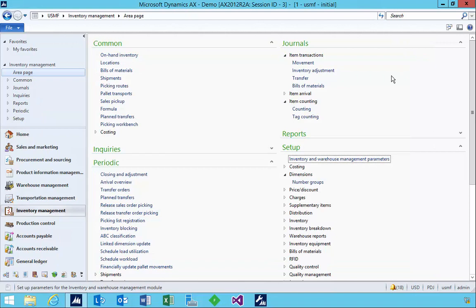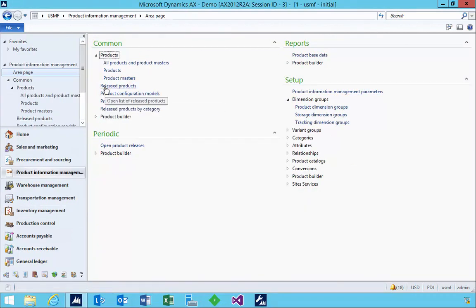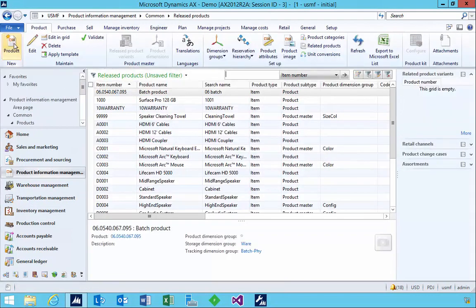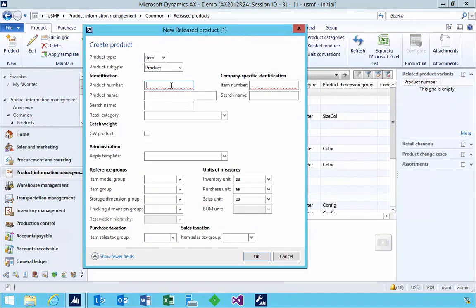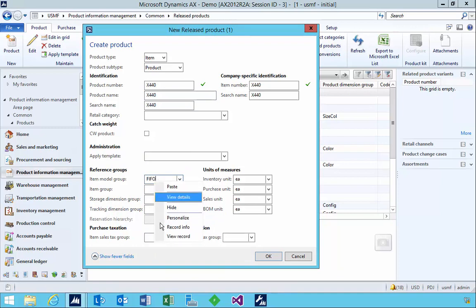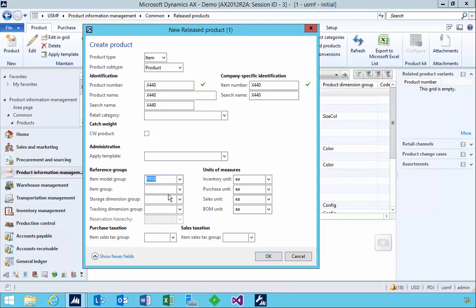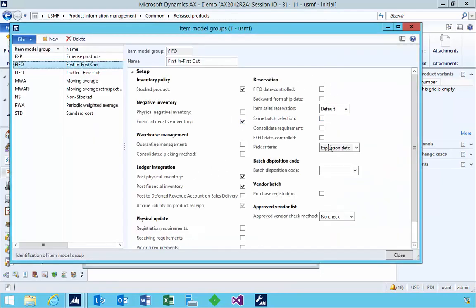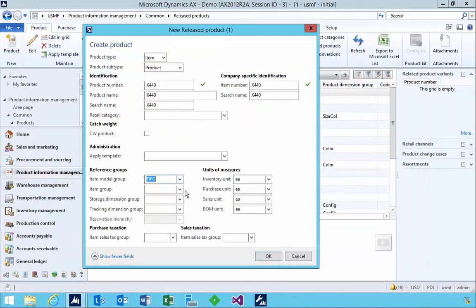Let's go and create a new item. I'm going to go into product information management, released products, and create a new released product called X440. Here we can specify the model group. It's important to understand the reservation concepts, some of which are related to the item model group. I'm going to go into my item group, which just specifies our account posting.